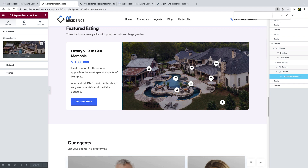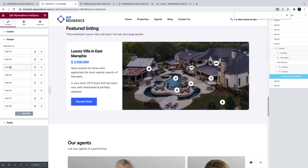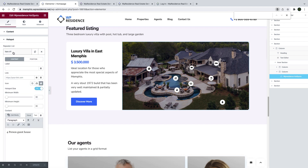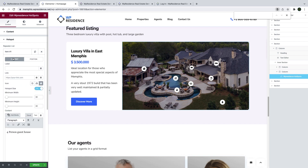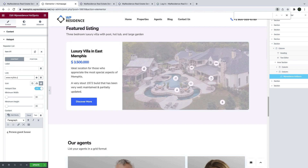After you upload and select the image, you can place multiple hotspots over it. A hotspot can be added and placed anywhere you wish. You can change the position, and you can also make this hotspot link to a specific URL.